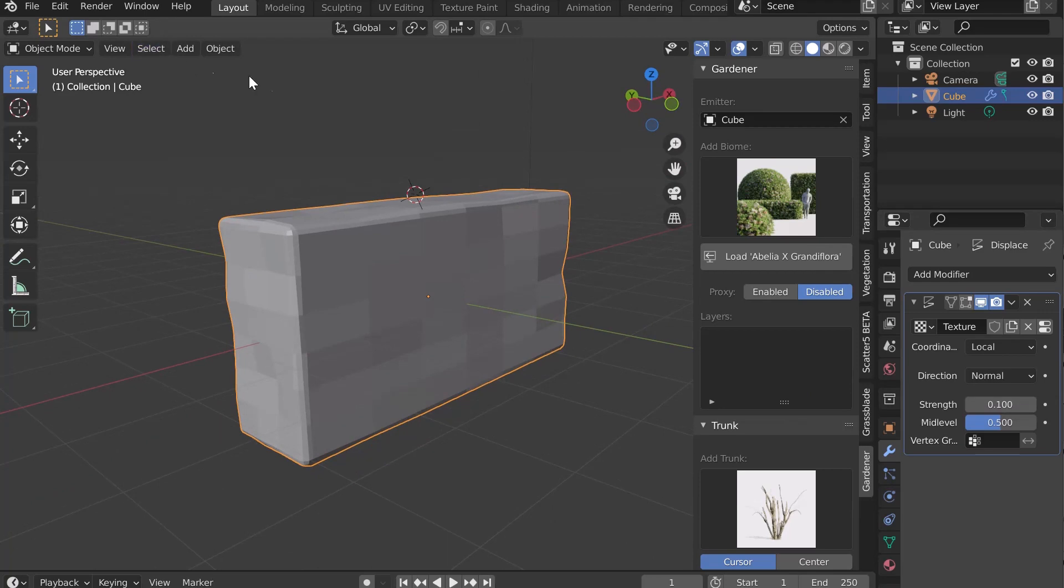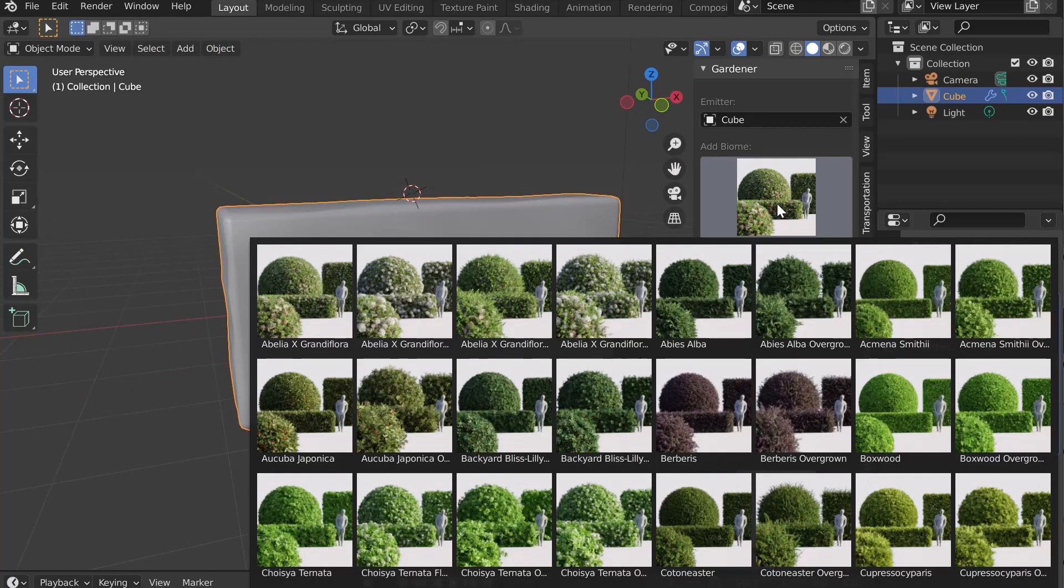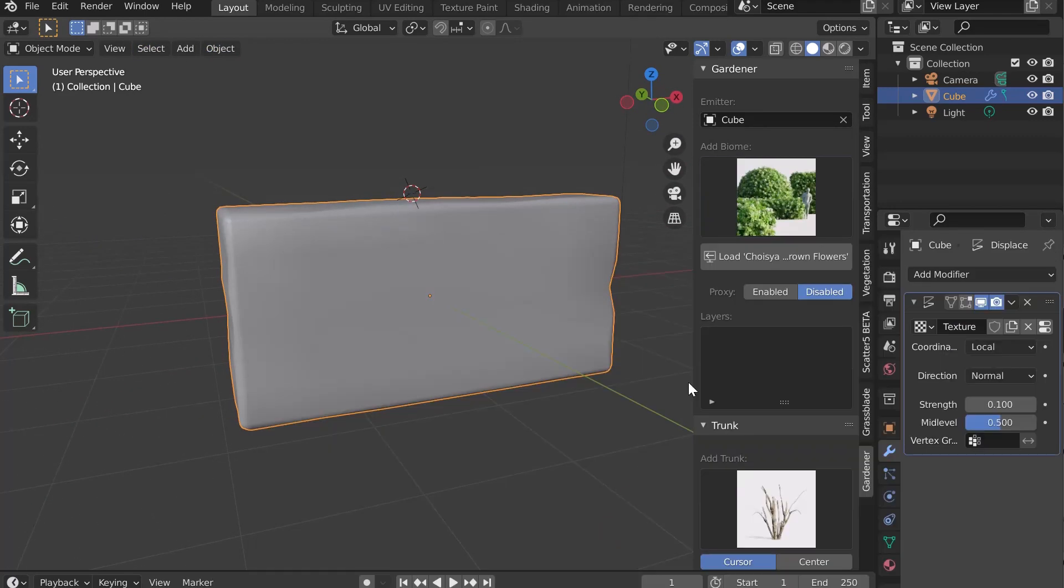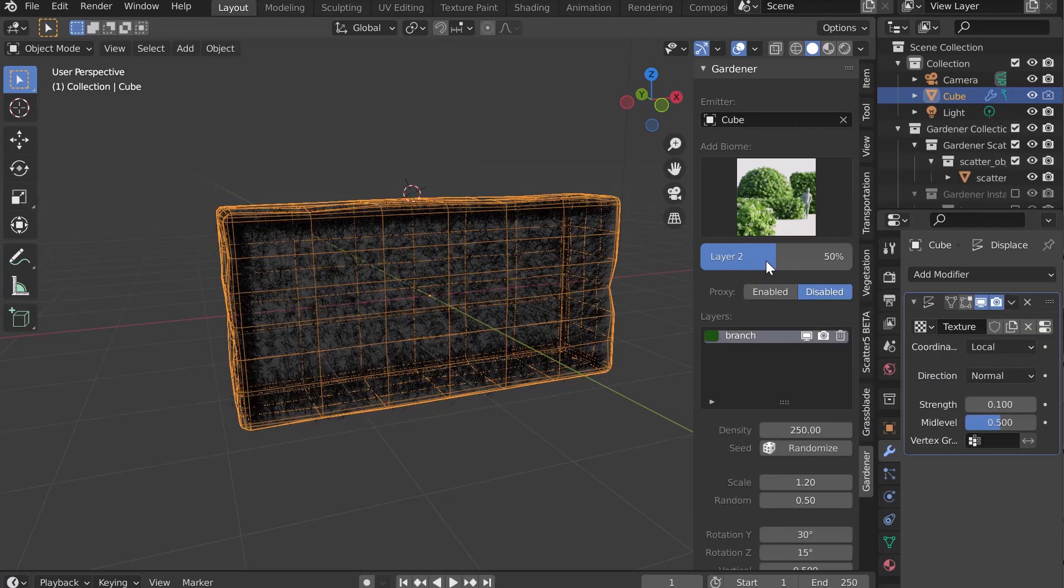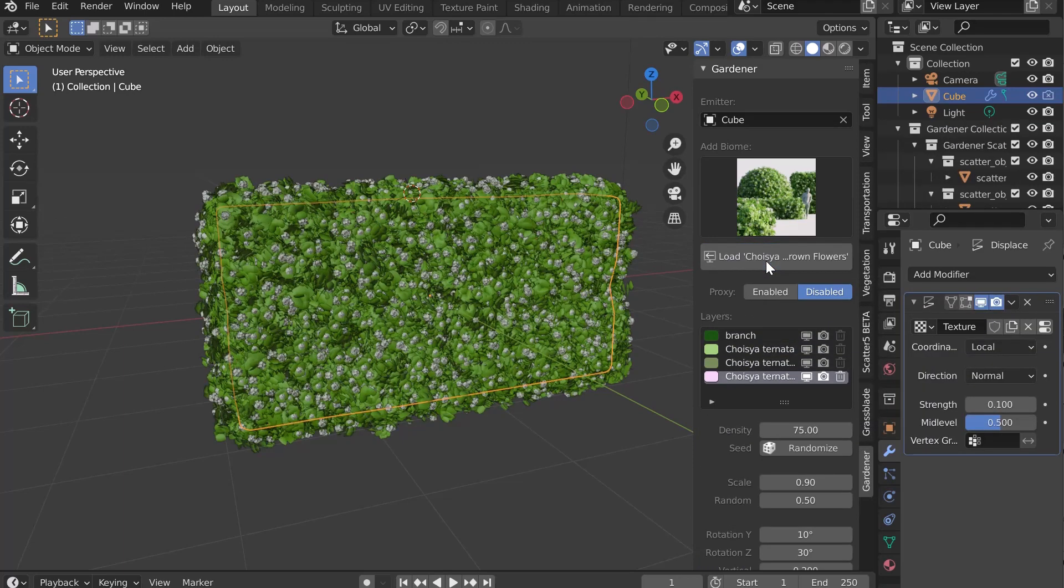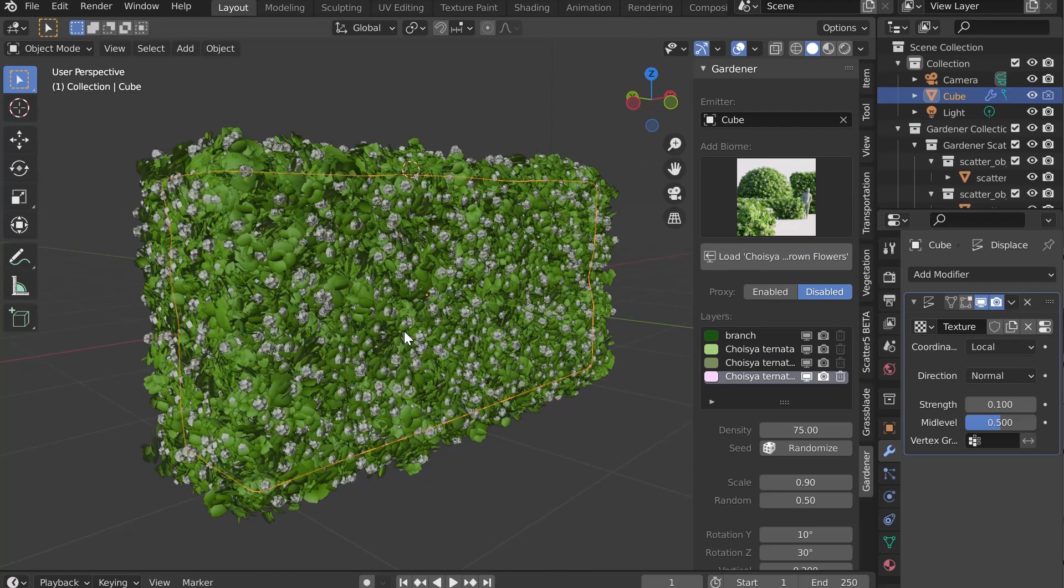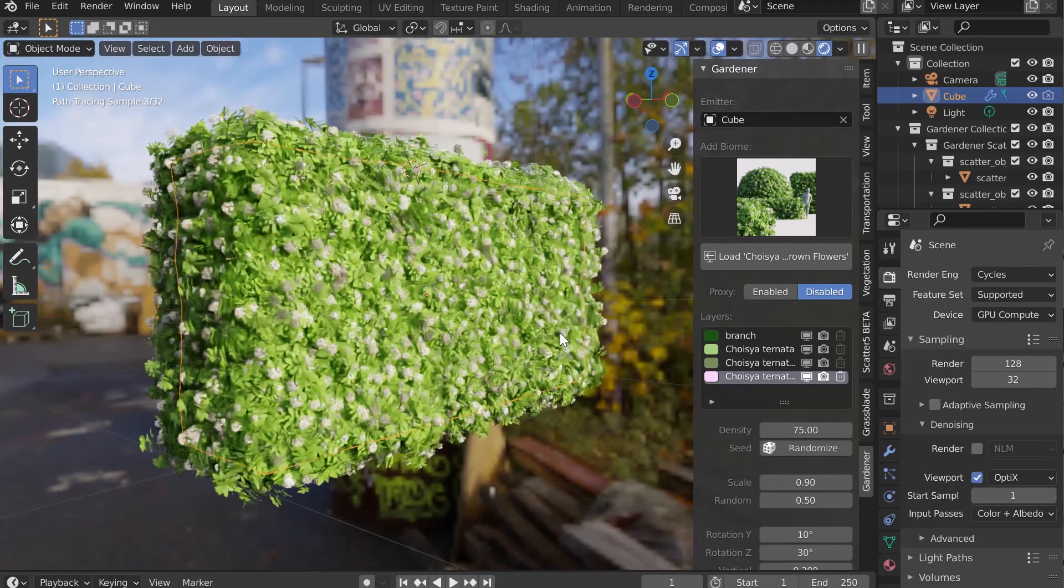Now we can select our biome and import it by clicking on the Load button. The different layers that make up the biome are loaded one by one. Now let's switch to render mode to see the result.